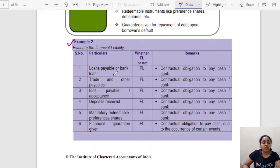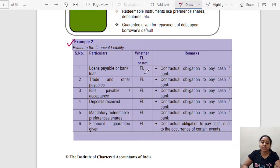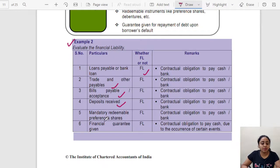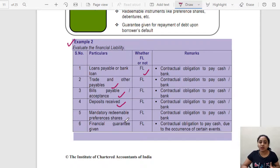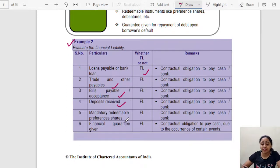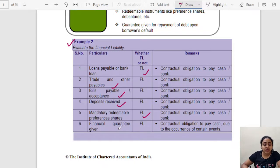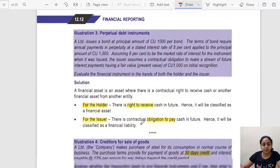Example 2 covers financial liabilities: loans payable or bank loans — you have the contractual obligation to pay cash, so it is a financial liability. Trade and other payables, bills payable, and deposits received also qualify. Mandatory redeemable preference shares — since preference shares normally would be equity, but if there is a mandatory obligation to redeem or pay a mandatory dividend, that portion is tagged as a financial liability. Financial guarantees given are also financial liabilities.